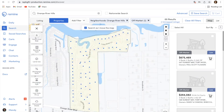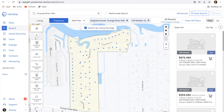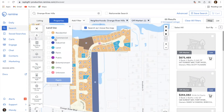Scrolling down, you'll see a variety of other filters — building type and land use. Land use is especially helpful if you're looking for commercial land, or if someone is looking to put in some sort of business — you can filter those land types to cater to whatever type of business they want to do.